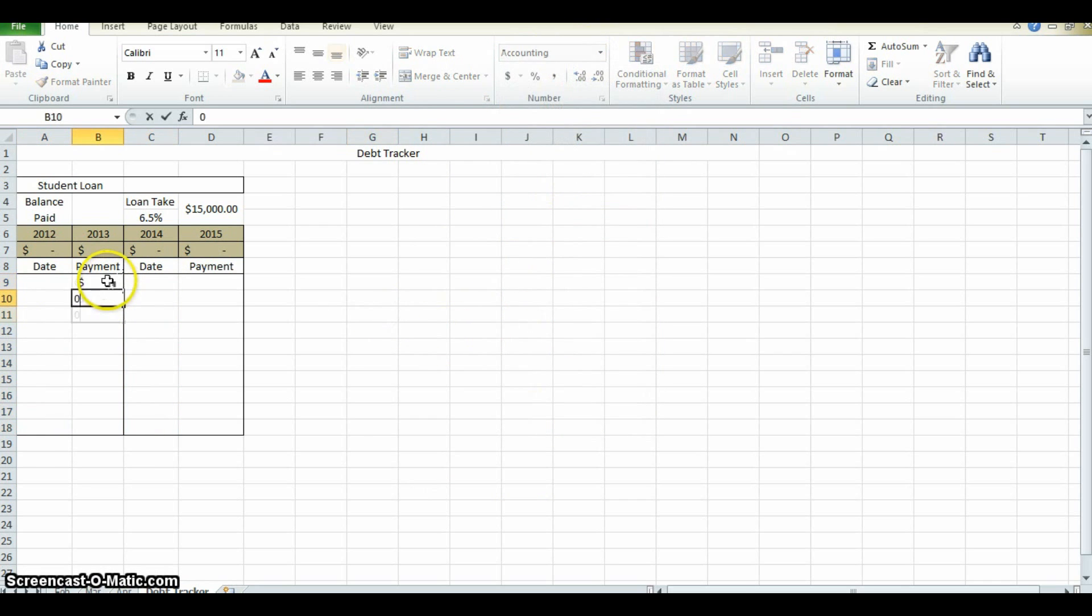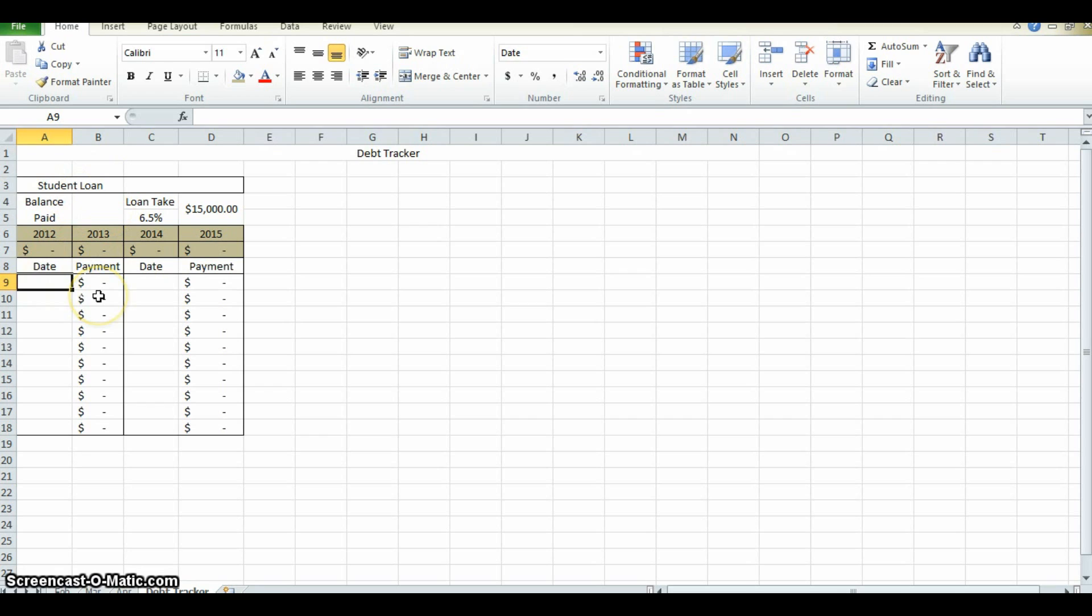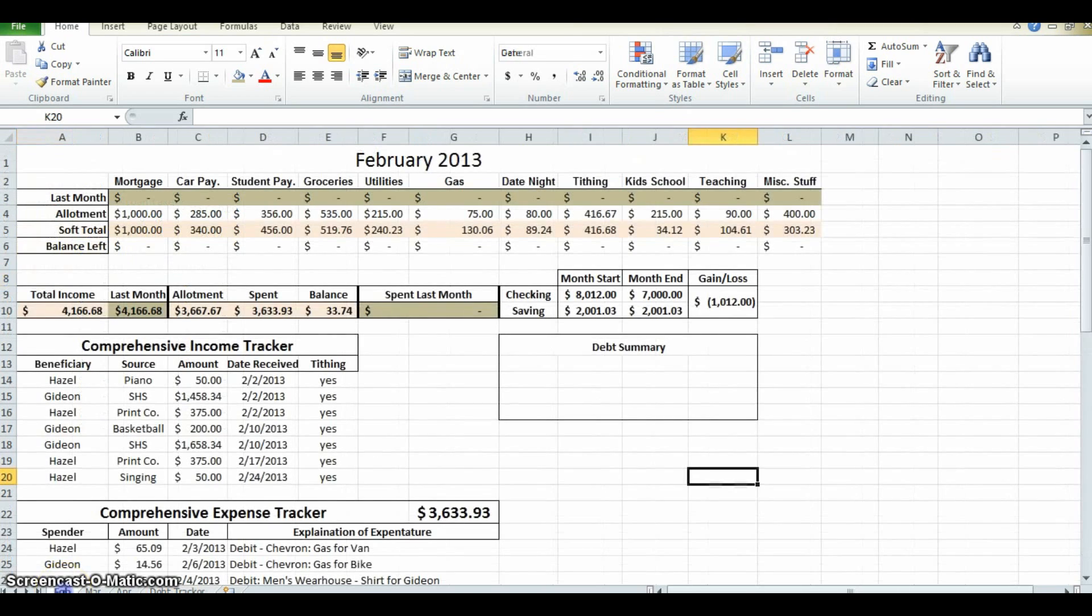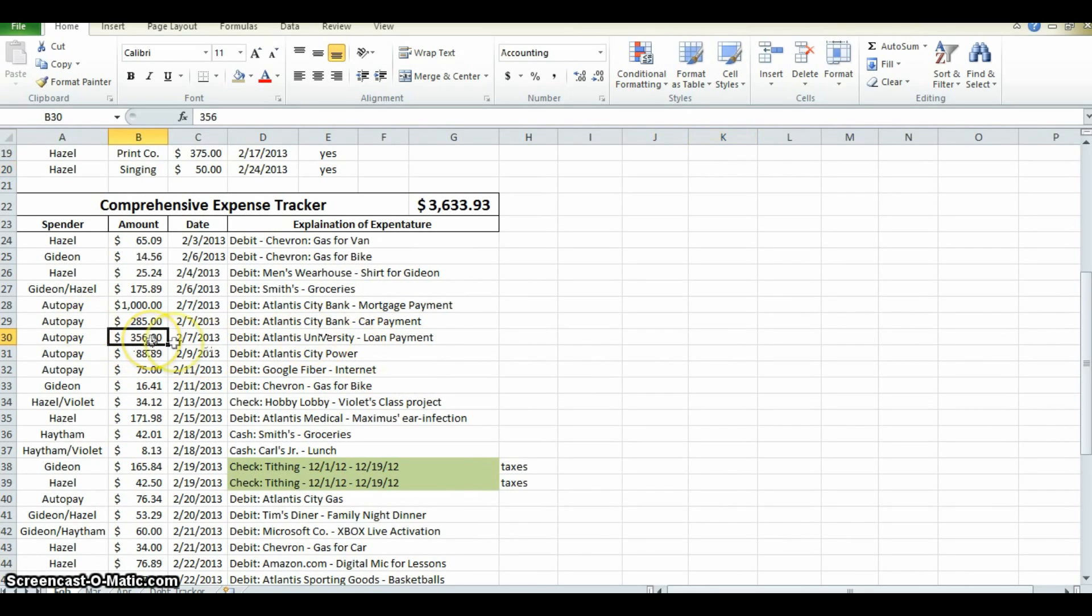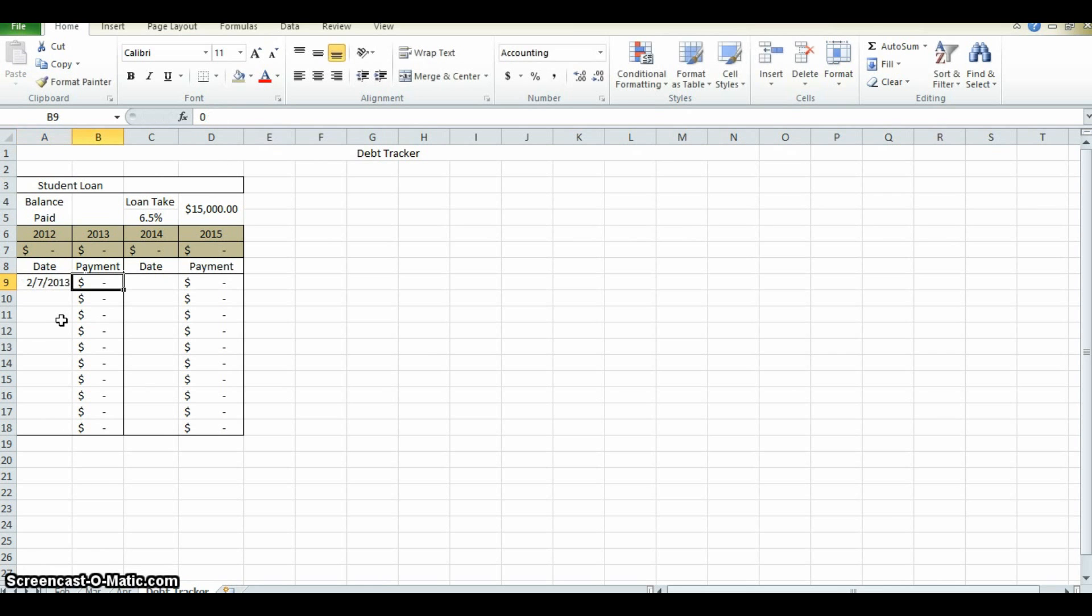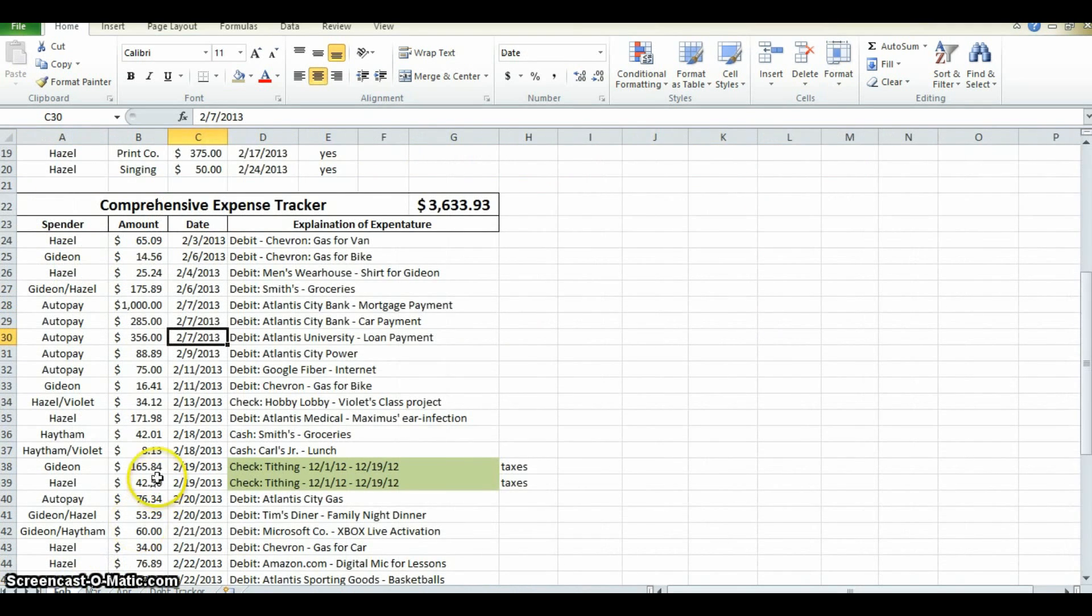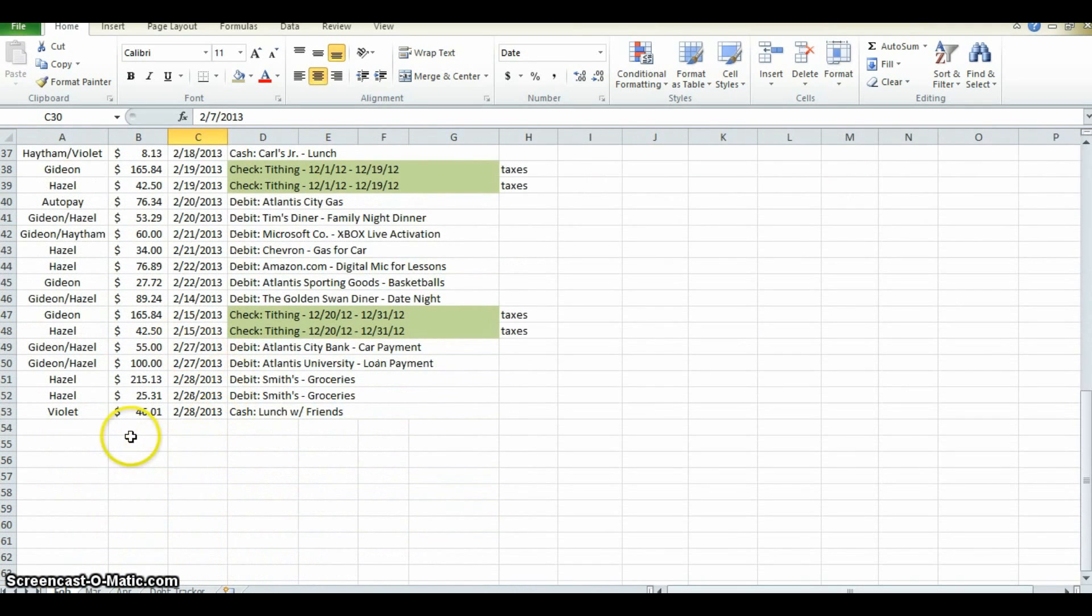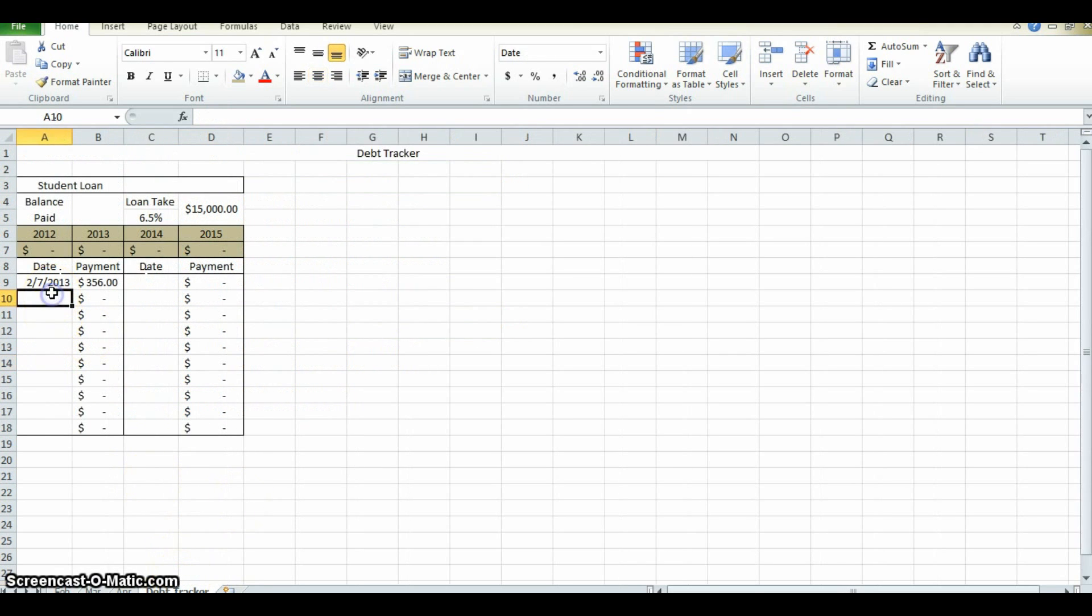So now at this point, I can enter in zeros. So what's going to happen now is as the Johnsons pay off their debt to their student loan, they'll write in the date that they do it. So if we look back at February, they paid off loan on the student loan, $356 on the 7th. So they come here, $356. We can also see that they paid off an additional $100 on the 27th. So we enter that in as well.